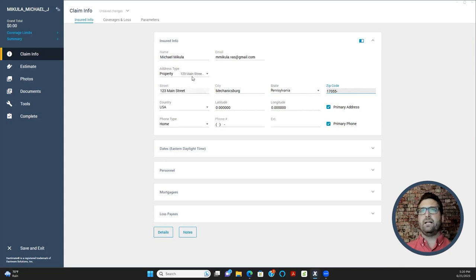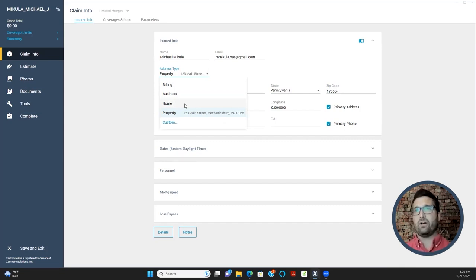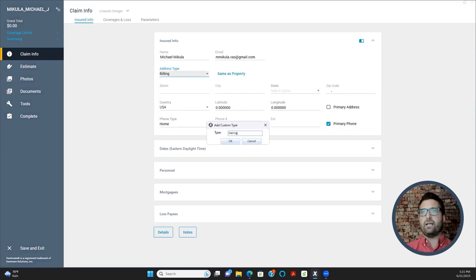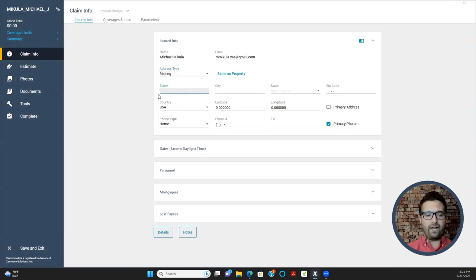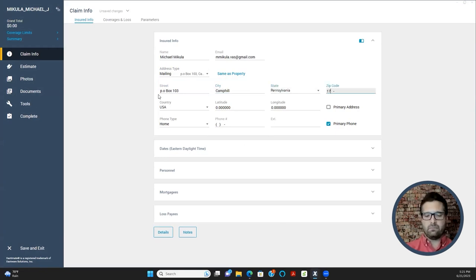If your first notice of loss document has a mailing address where they want a check mailed, you can add a separate address type — you can call it Mailing or Billing. You can create custom address types. If it's a P.O. box in a different city, go ahead and make it different.